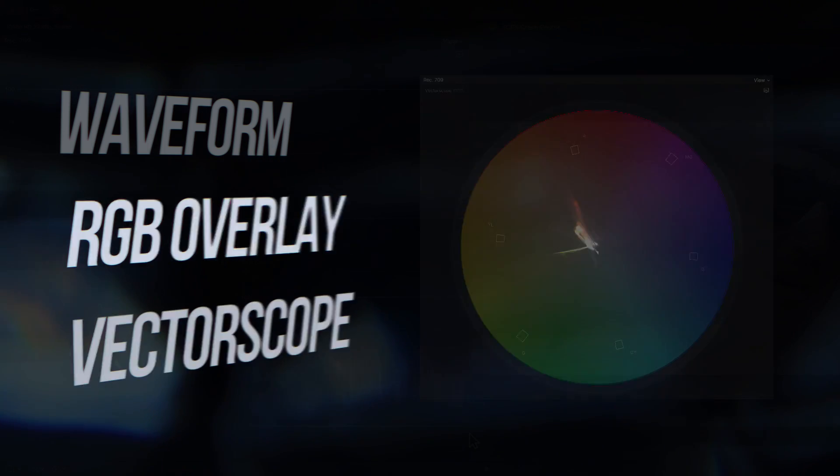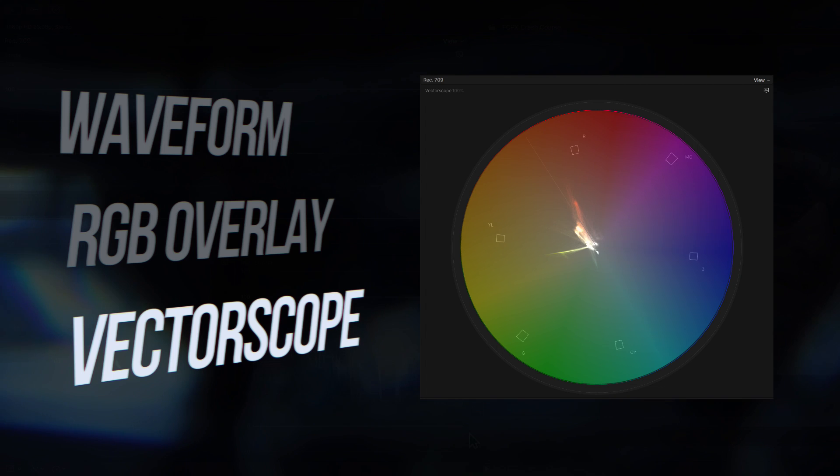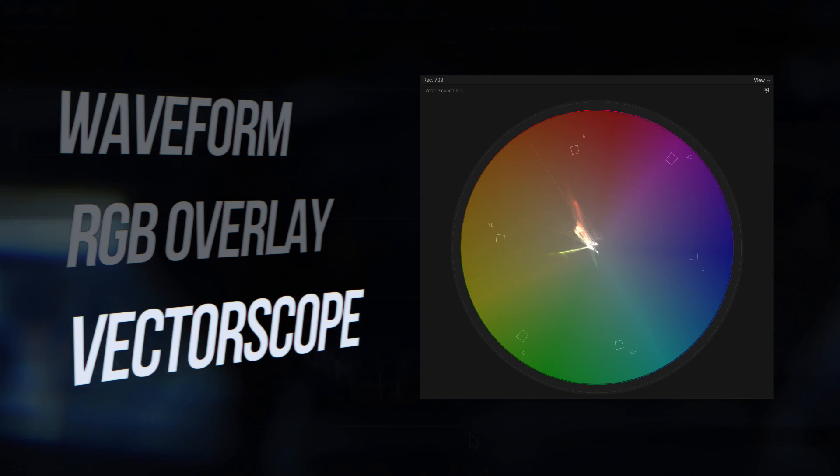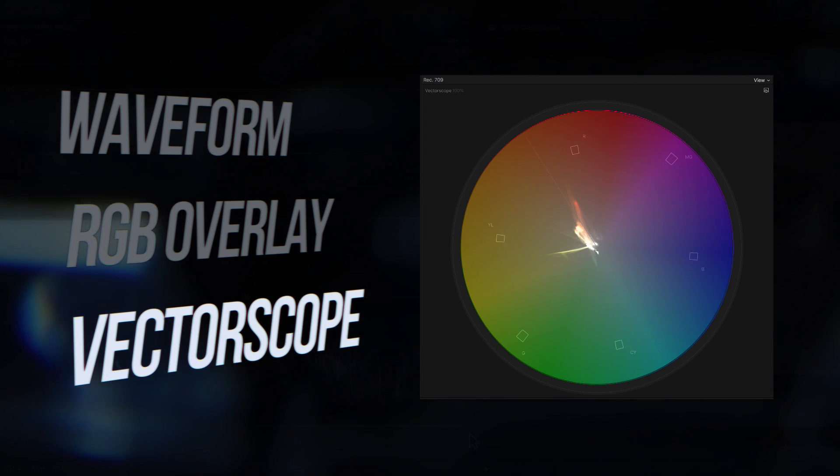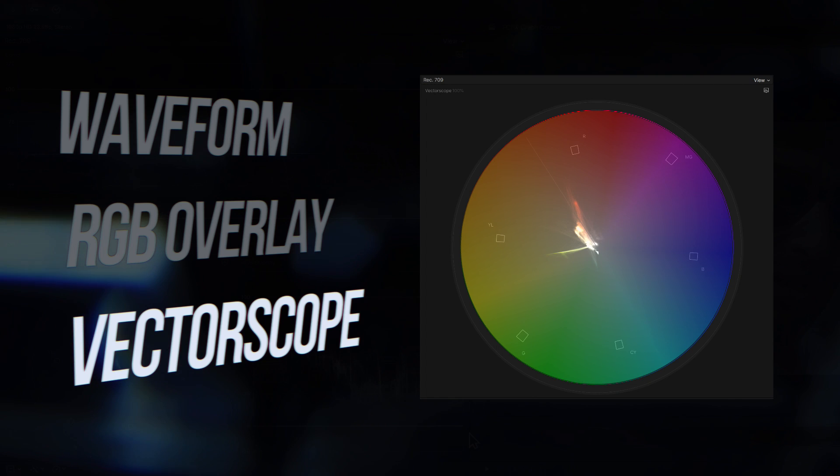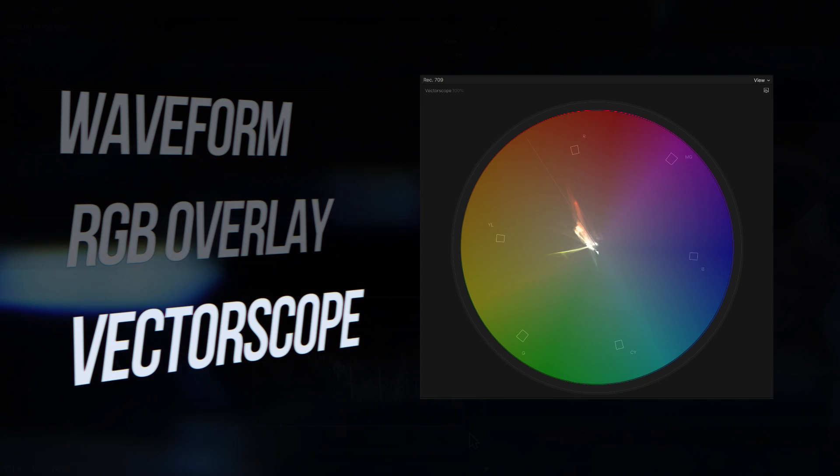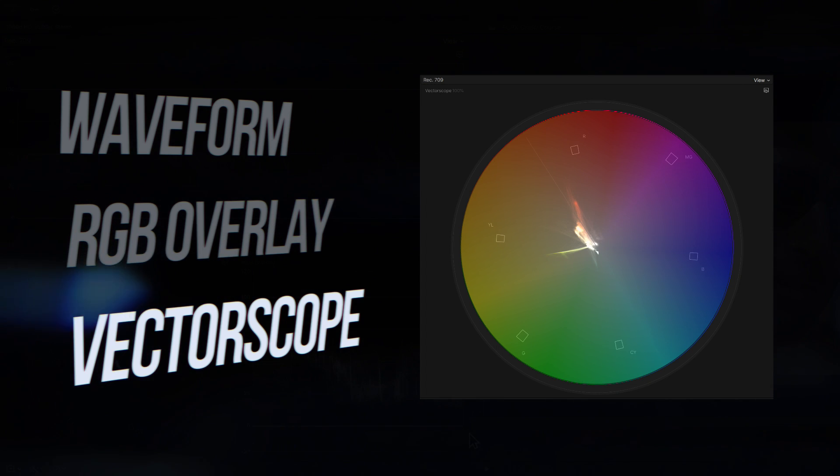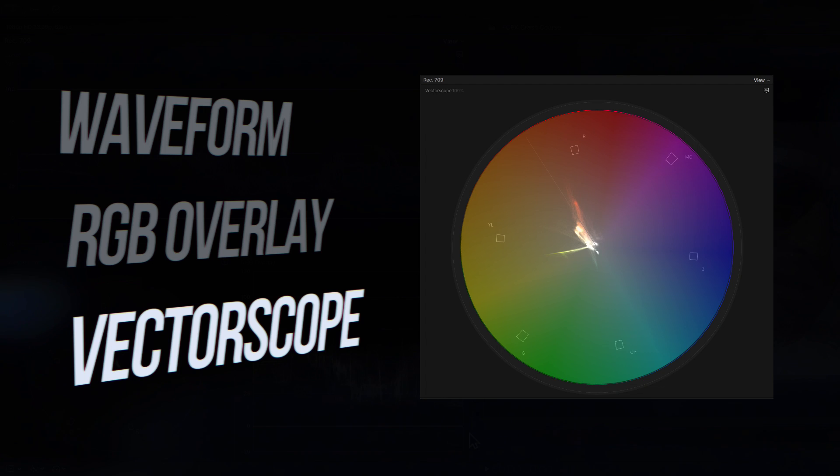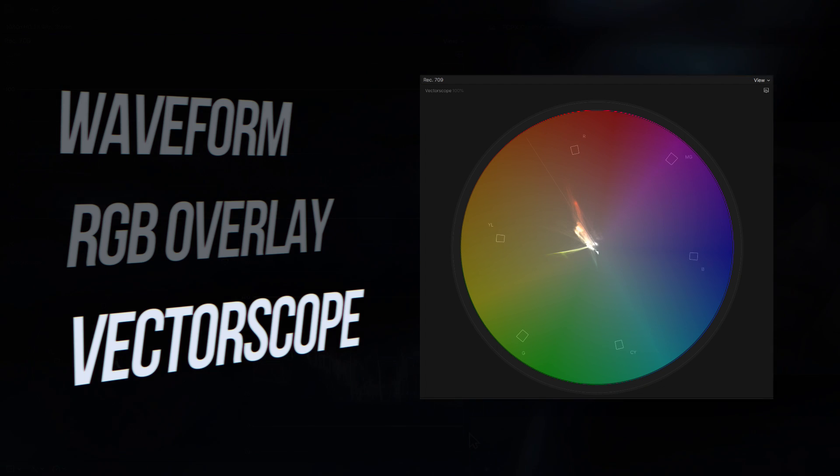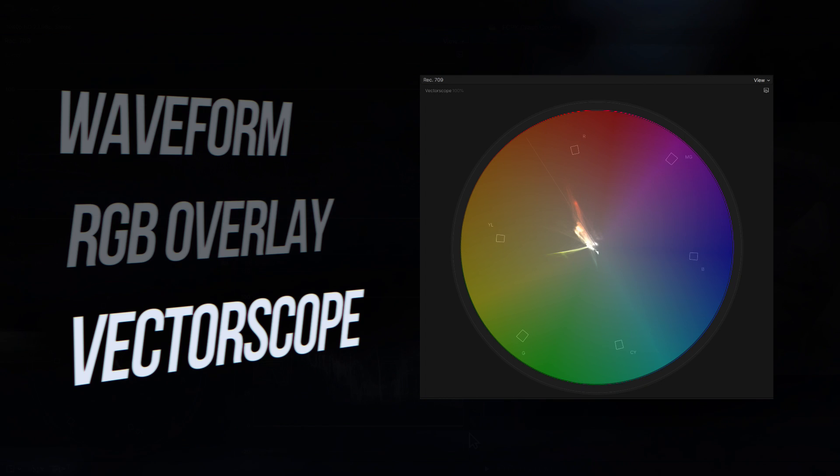The vectorscope corresponds directly with the color wheel and I've overlayed it here for convenience. It shows what colors are in the image as well as their saturation. The further the trace extends from the center of the scope, the more saturated or vivid the colors are.